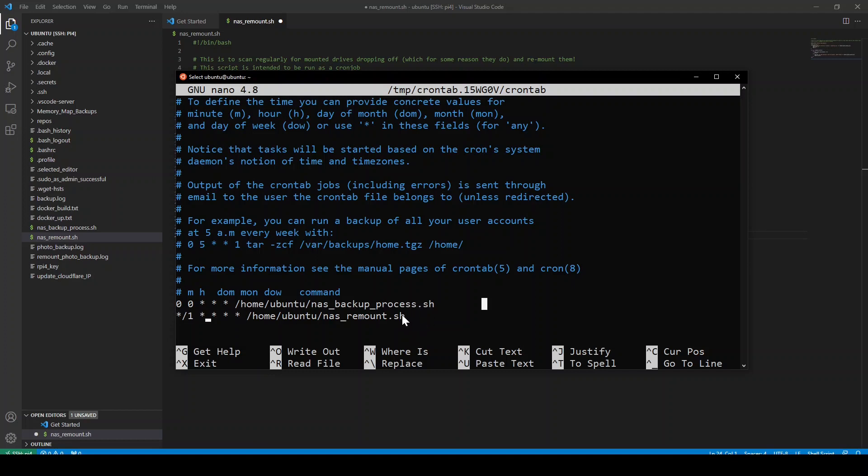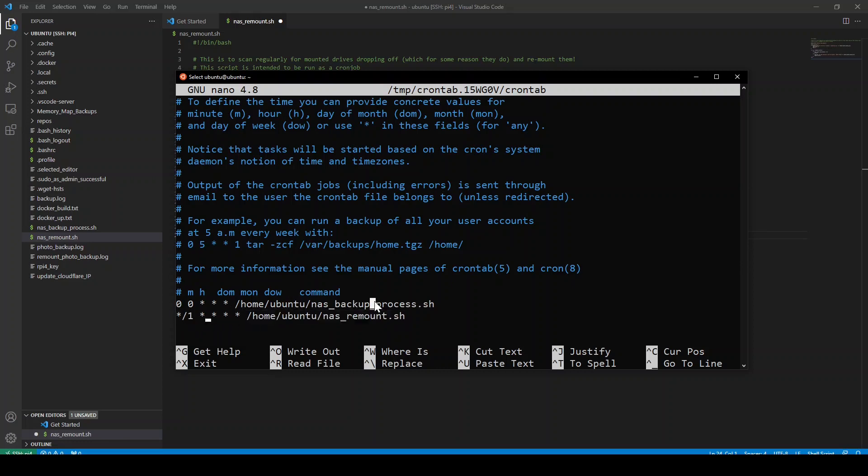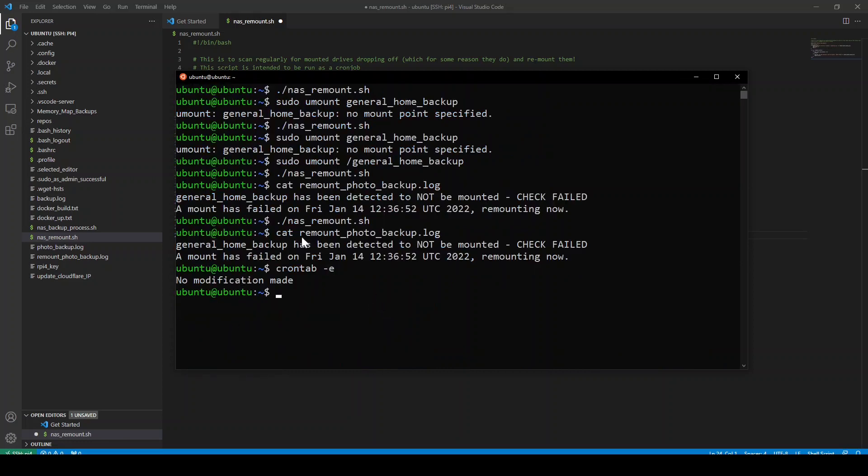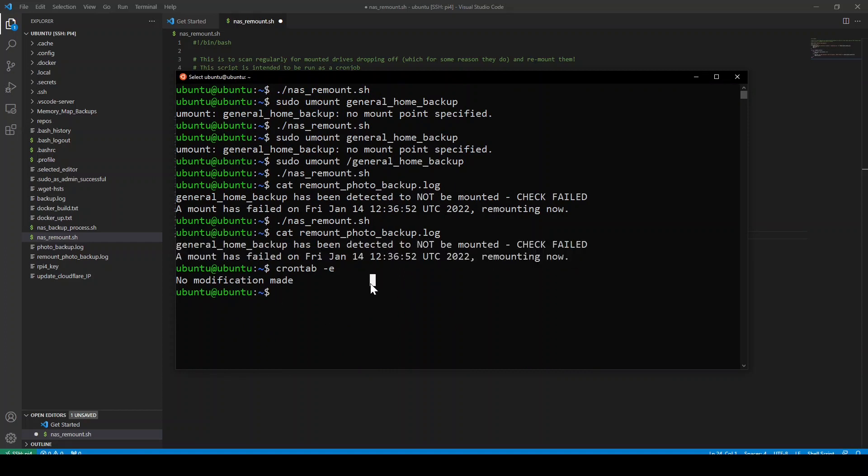And this is the cron configuration to run every minute. So I'm not going to talk about cron. If you want to learn about these things, have a look at my Linux essentials course. But the point is, I've just made my file run once a minute. So it'll run this every minute and it'll do nothing until it detects a mount has been dropped and then it will remount it. And that's basically how it works.